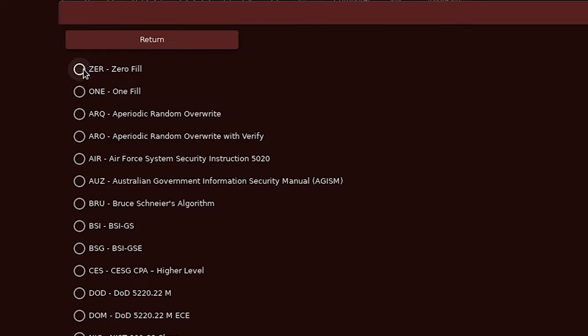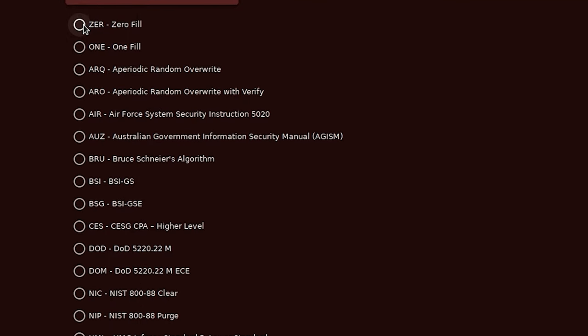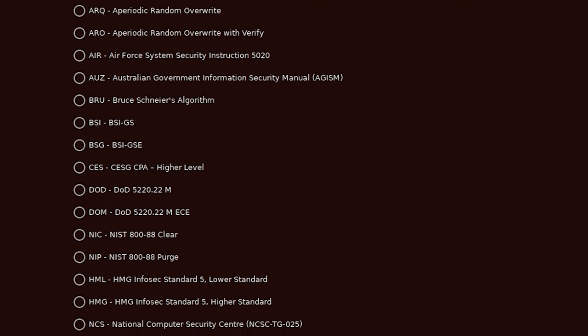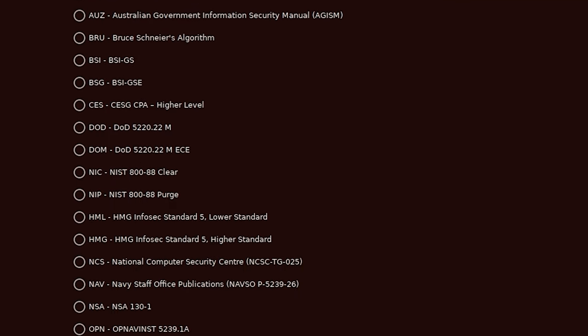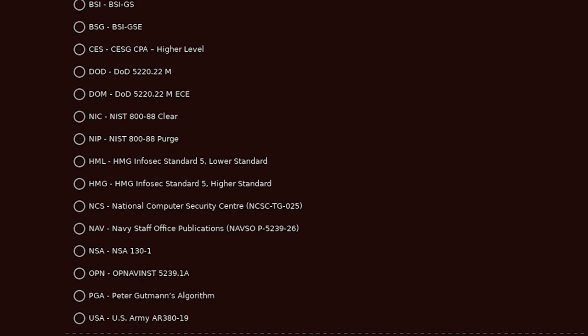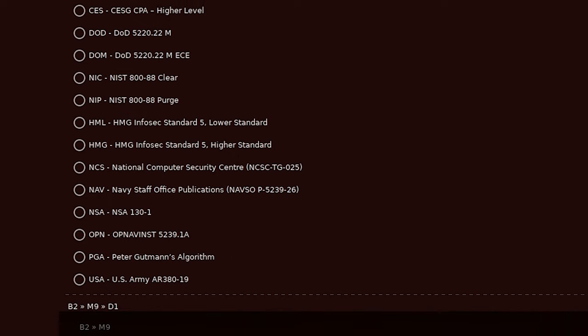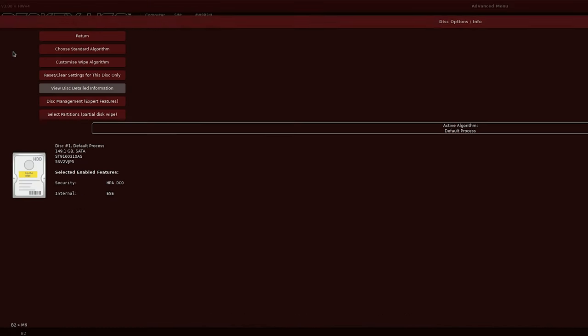But that's not the only erasure option, as you'll see there are 25 data wipe standards to choose from so you can select a specific algorithm if you need to comply with a policy in your workplace or environment.